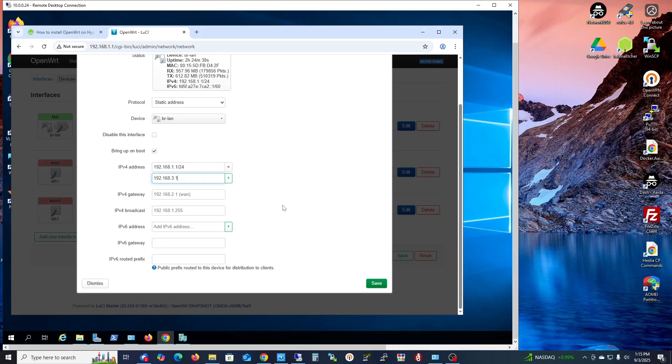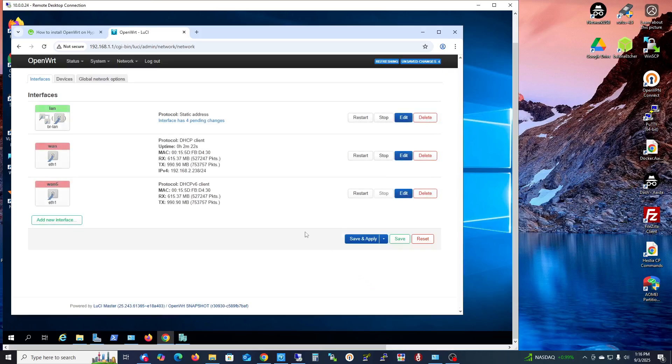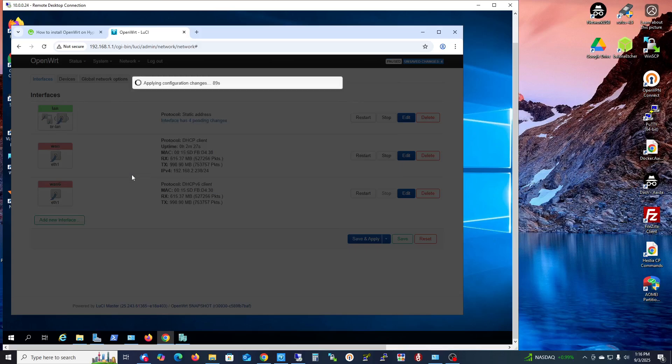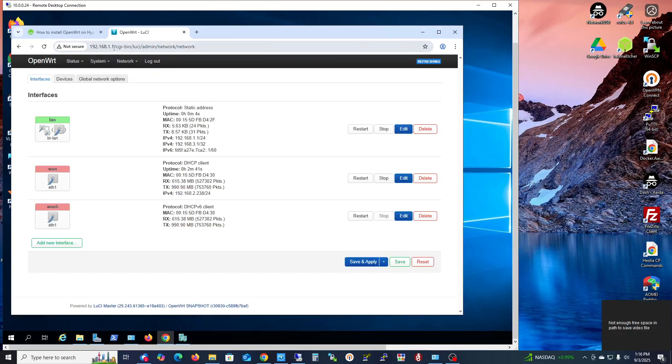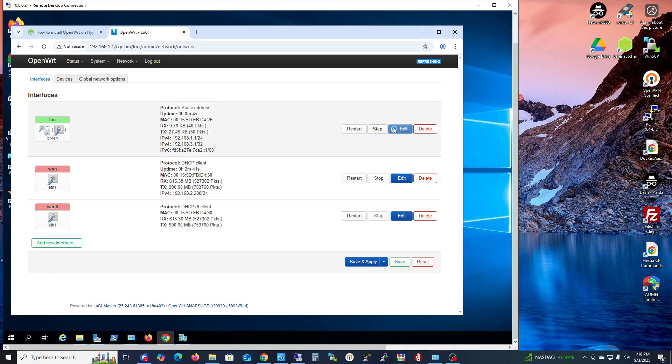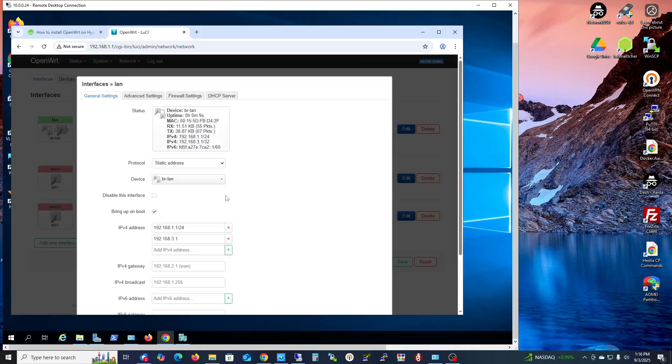Click Save for pending changes, then Save and Apply. You won't be getting that screen, but I just added the address so you can access with this address as well.